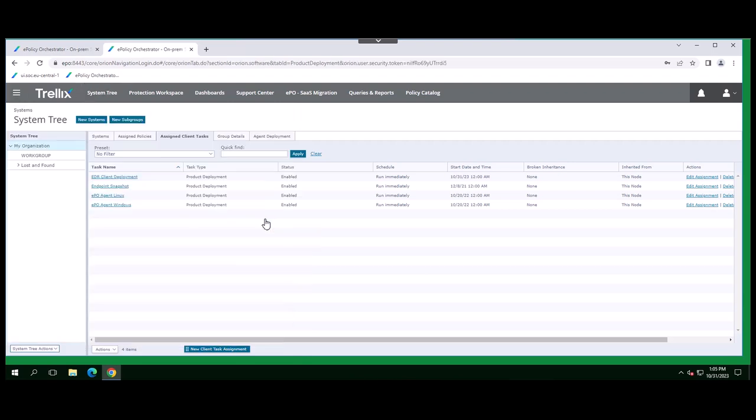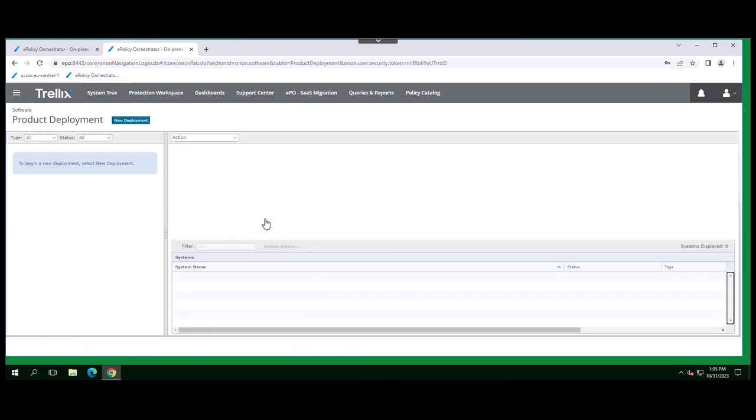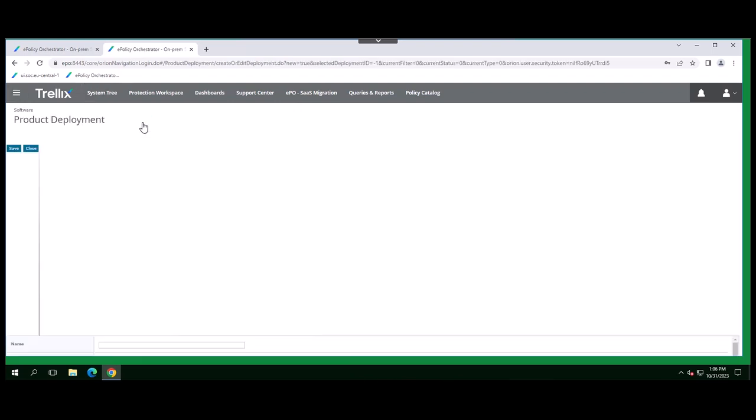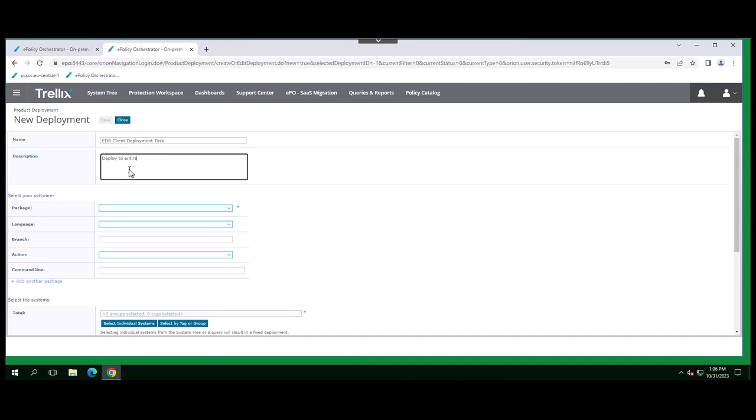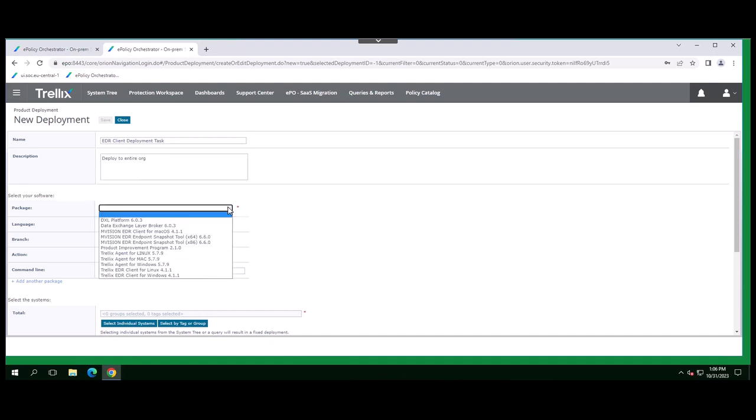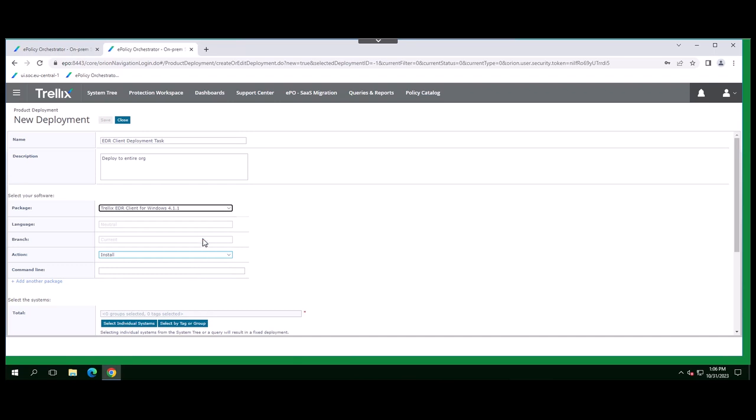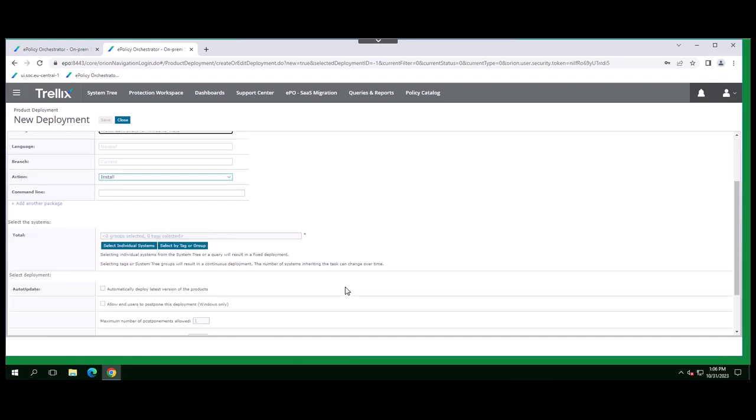The product deployment feature offers a simplified workflow and increased functionality to deploy products to your EPO-managed systems. Start with creating a new deployment task. Select the EDR client installation package for Windows if installing onto Windows systems or choose the EDR client installation for Linux systems.